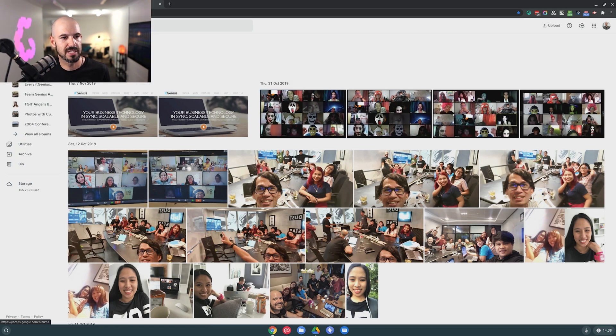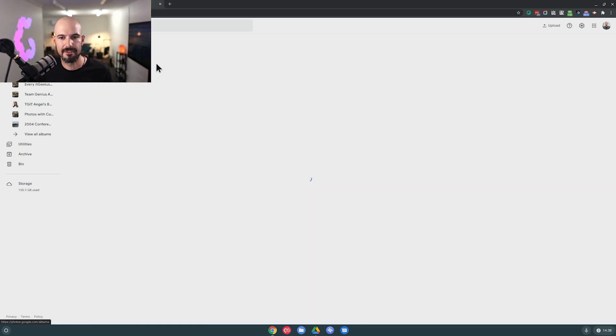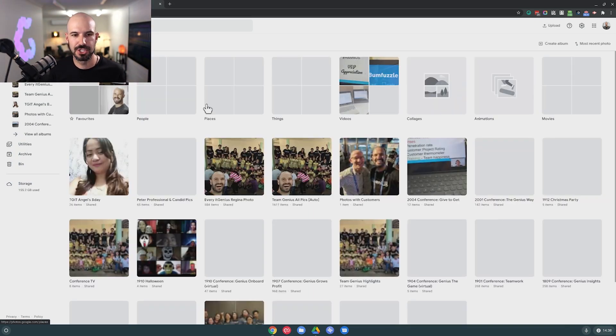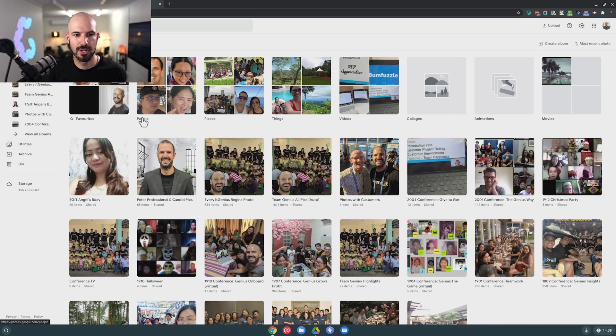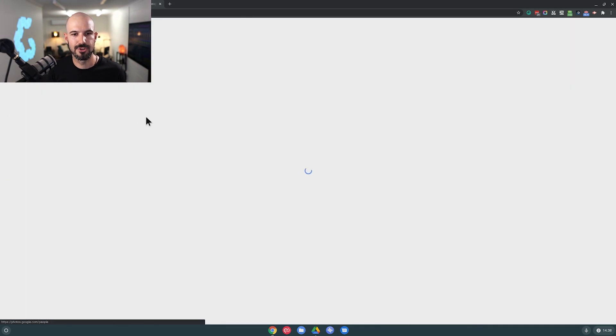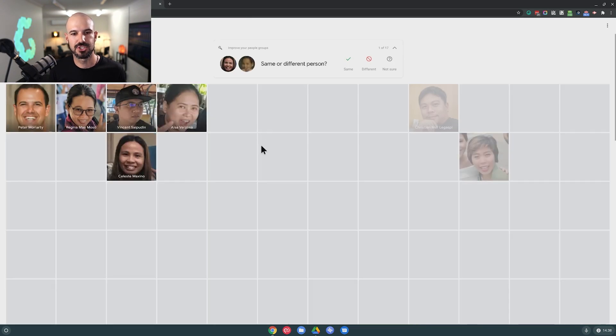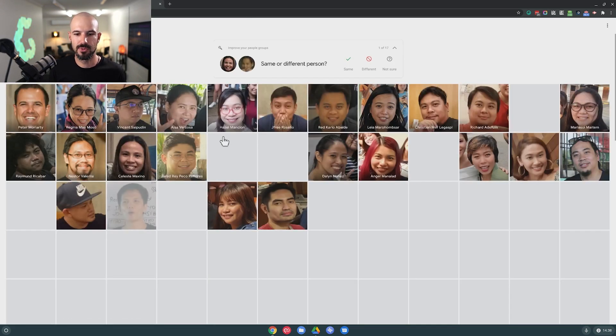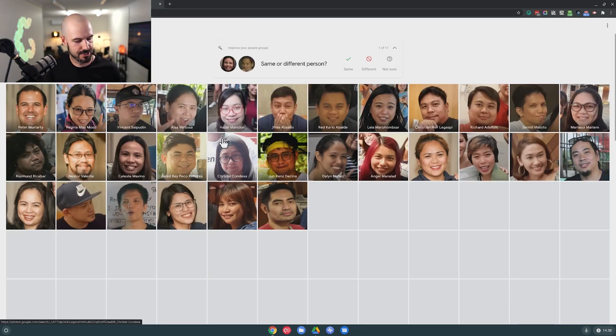They've got all kinds of cool stuff like automatic face recognition of people, and from there you can automatically share people their own photos and all kinds of great things you can do in Google Photos.